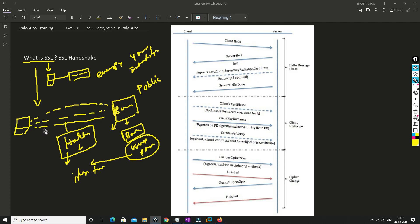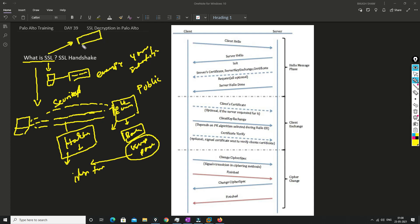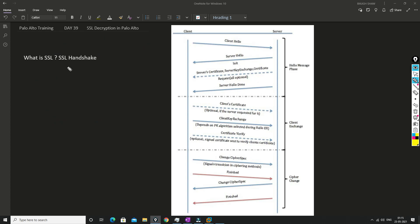With the help of SSL, nobody knows what you are doing on this e-commerce website because the traffic will be secured. So SSL encrypts your traffic on the internet. Now we'll understand what is the SSL handshake.